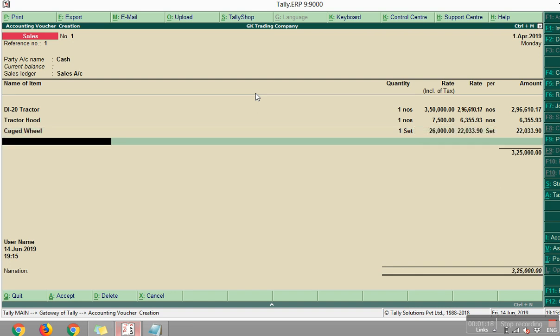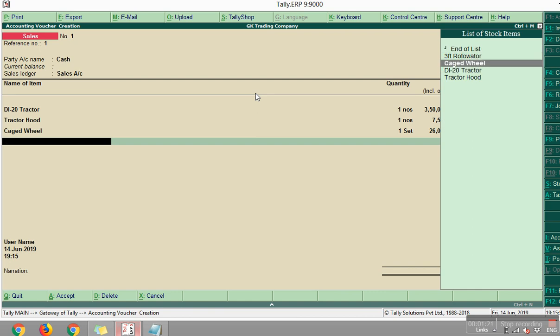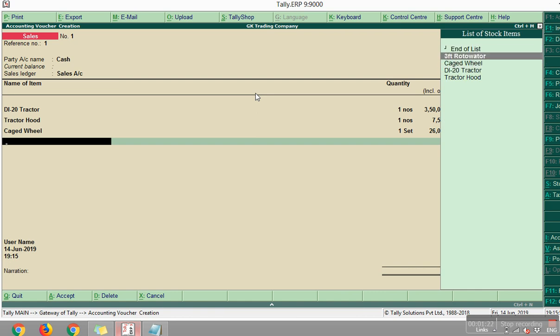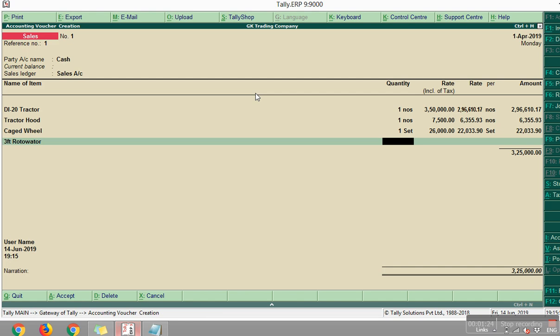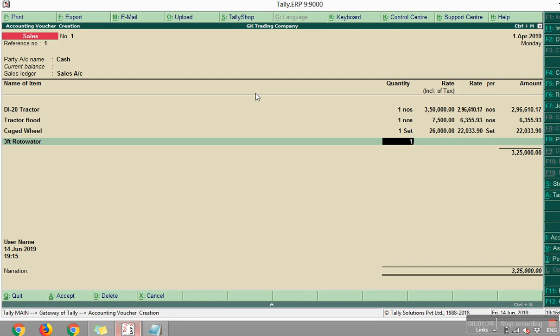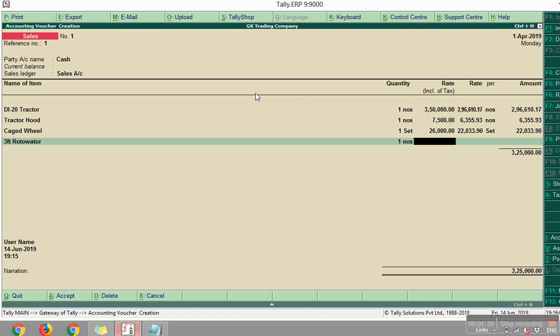And across that, rotavator. It is the 48 and the 4 tractor. It is rotavator, maybe 65,000.